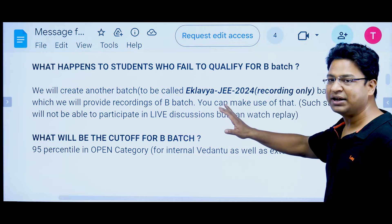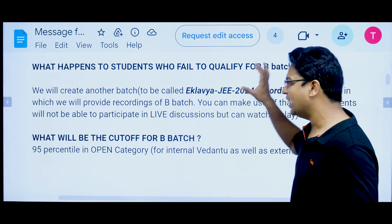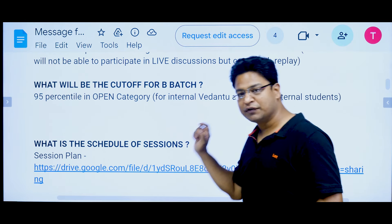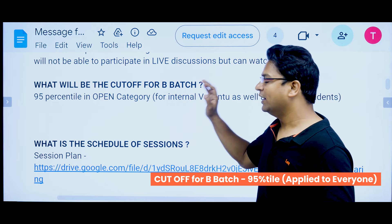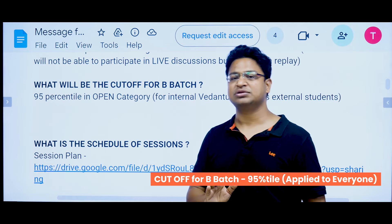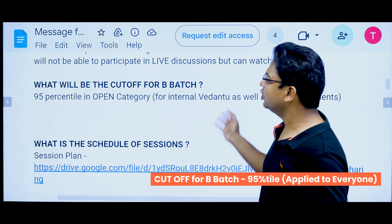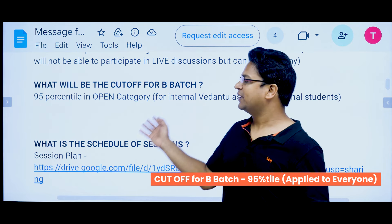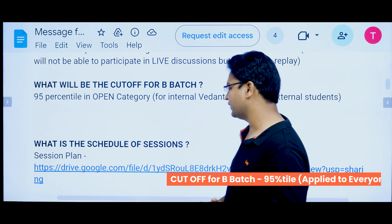Those who don't qualify for B-batch will be enrolled in the recording batch and can continue there. The B-batch cutoff will be 95 percentile for the open category, applicable for both internal and external students. Last year we had a little relaxation for internal students and the cutoff was 96%. This time it will be 95% for all — internal or external students.